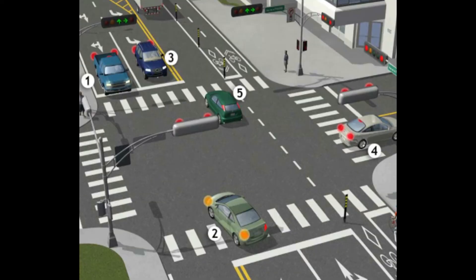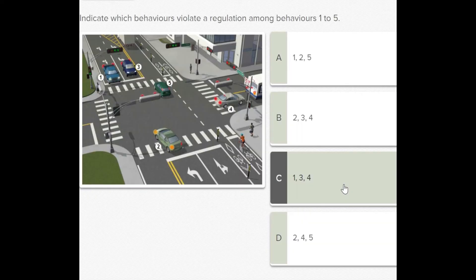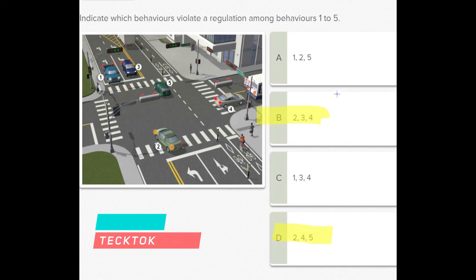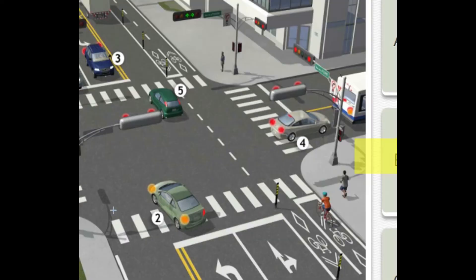It's always easy to notice a stop traffic line violation. Vehicle number one is clear — it's our focus number. Back to the choices, number one appears in choices A and C, so we exclude B and D. I'll check vehicles two and five: vehicle five is moving safely in its lane and maintaining a safe distance with the car in front. Vehicle number two is going left with lights on and a green arrow.